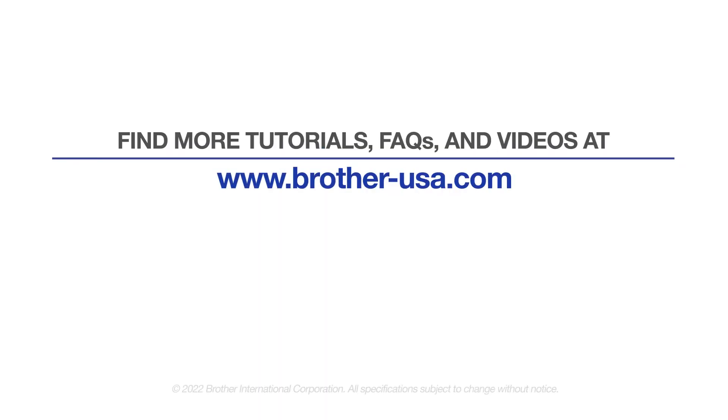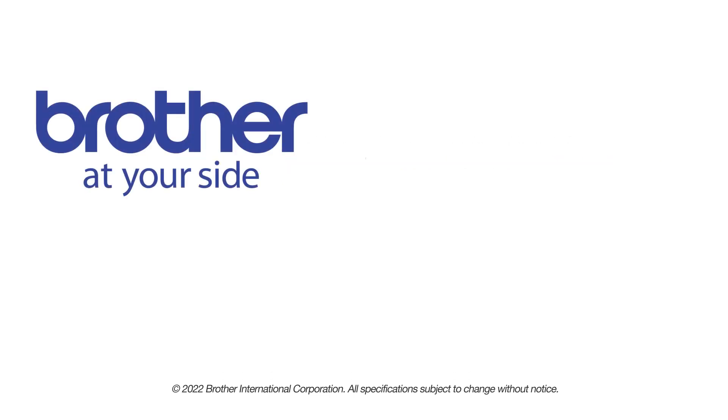For more tutorials, FAQs, and videos, visit us at www.brother-usa.com. If you found this video helpful, be sure to subscribe. Thank you for choosing Brother.